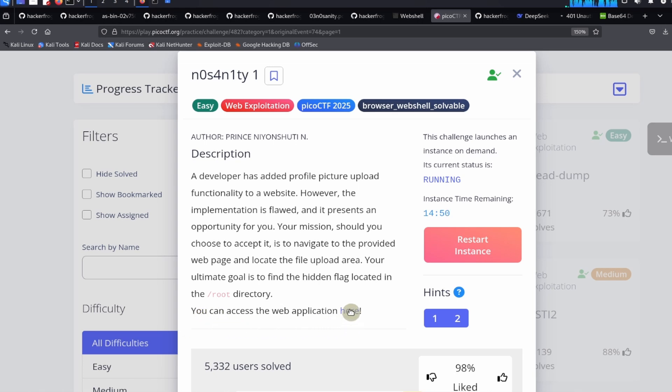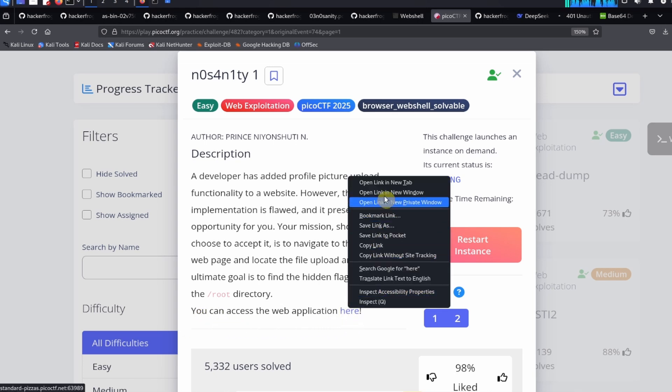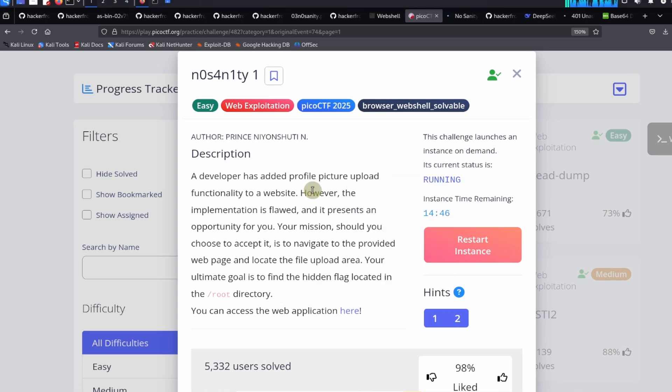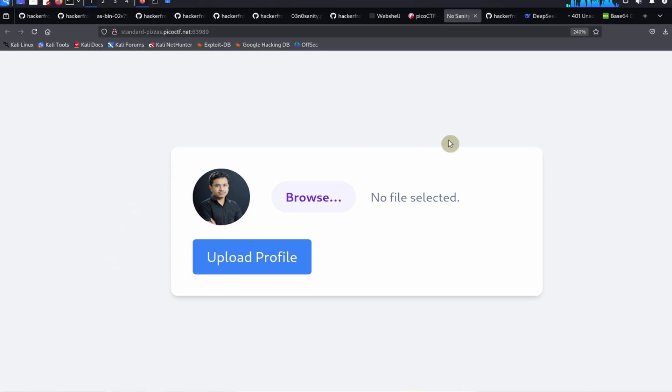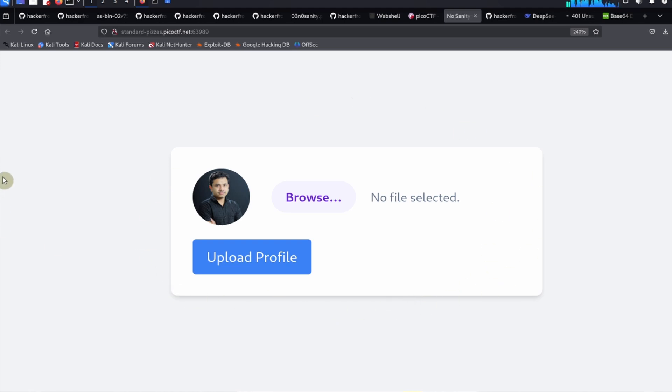After a few moments you're going to see a new link over here where you can access the web application. We're going to right click and put this in a new tab. Then we're going to navigate to this web page labeled No Sanity, and it looks like some sort of file upload page. Let's talk about exactly what's going on on this web app in the presentation here.